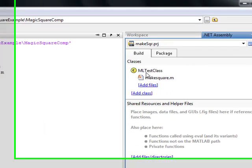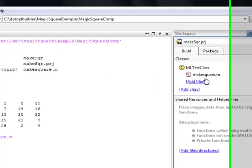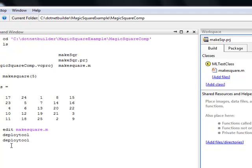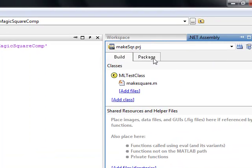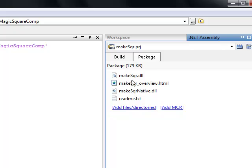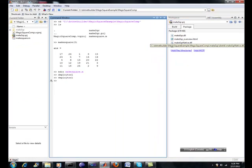So you create a project called MakeSquarePRG. Create a class ML test case. And then you add the file. And in that case, it's obviously this MakeSquare M file. It'll package it up. Create your DLL and your native DLL. Basic README file. And you build. That takes a little bit of time.